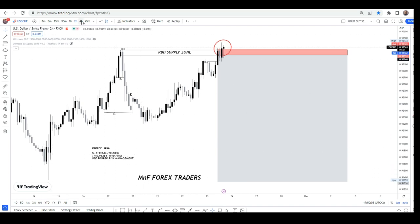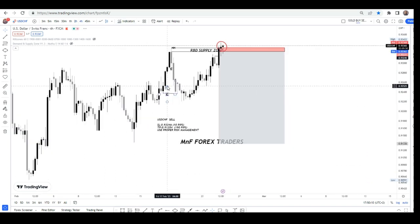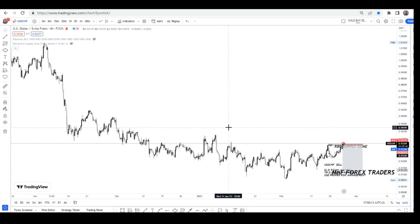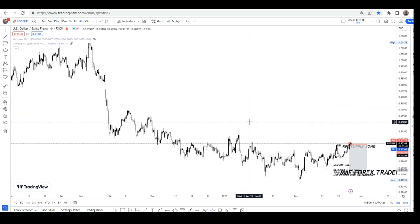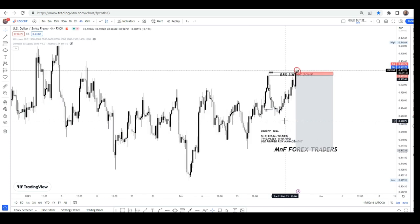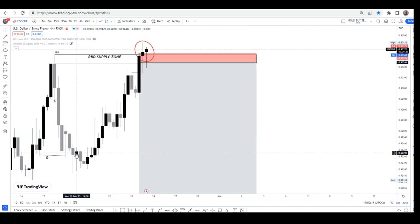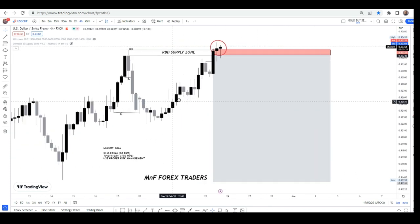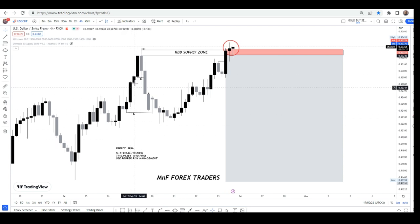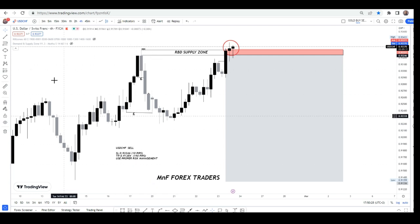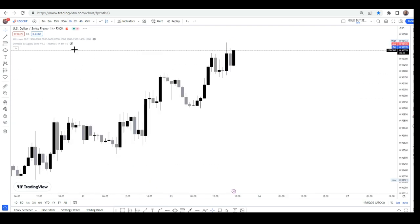Let me break down this particular setup that we had today. We can clearly see that on the four-hour timeframe, this market has been going to the downside for a long time. When you look at the four-hour timeframe, the market gave us a nice rally-based drop supply zone, which was formed by big momentum candles breaking structure — which is very, very significant.